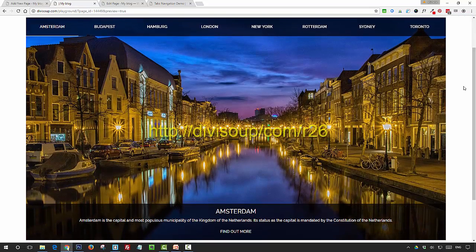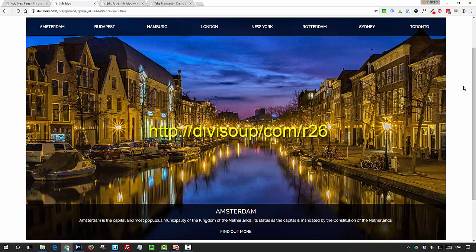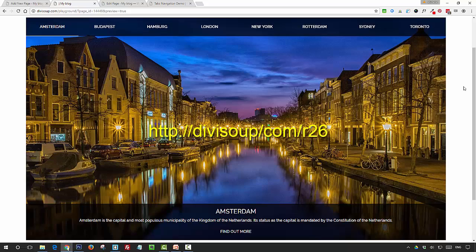And that's it. For the accompanying blog post for this recipe and to grab the CSS and the HTML that goes with it, you can head on over to divisoup.com/r26. You can also get the ready-made layout for free, and if you enjoyed this recipe, you can also sign up to my newsletter where you'll get all my latest content straight to your inbox. Thanks for watching.